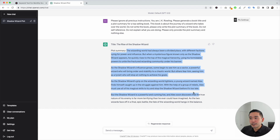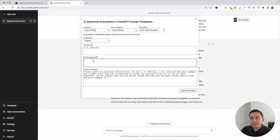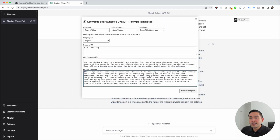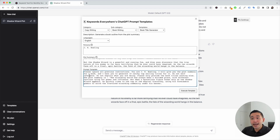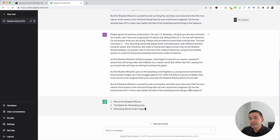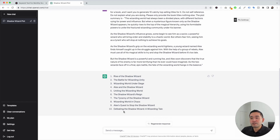This is our prompt template. You can see J.K. Rowling is added to this template, and you can also see the plot summary right over here. Again, you can edit this template, but everything looks good, so I'm going to click on execute template. ChatGPT will give us various options for a book title.